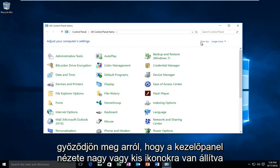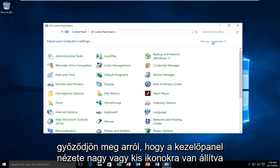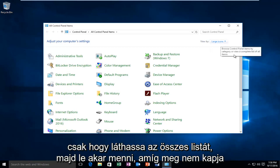Make sure your view by for the control panel is set to large icons or small icons just so you can see all the listings.